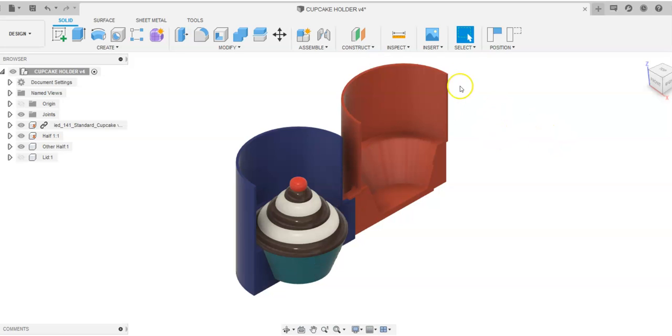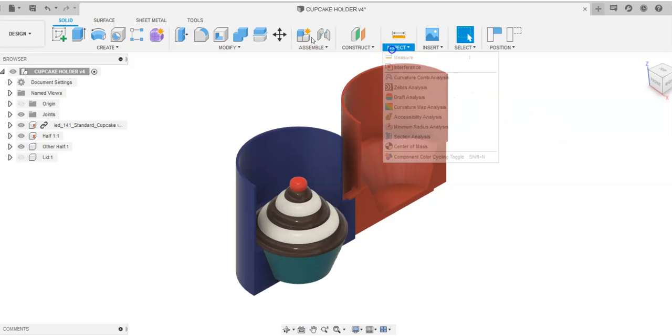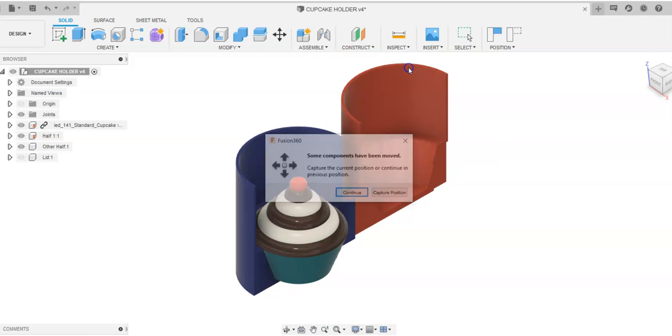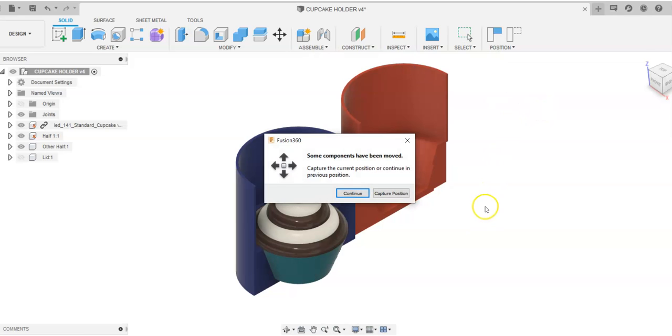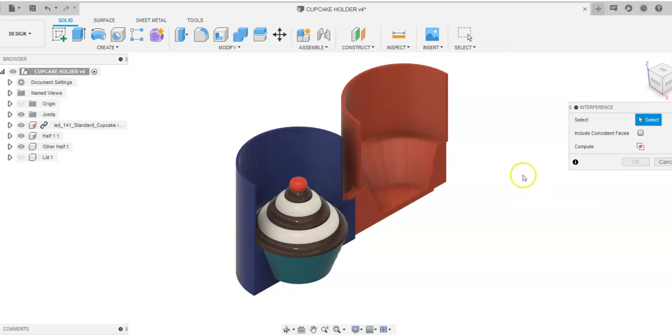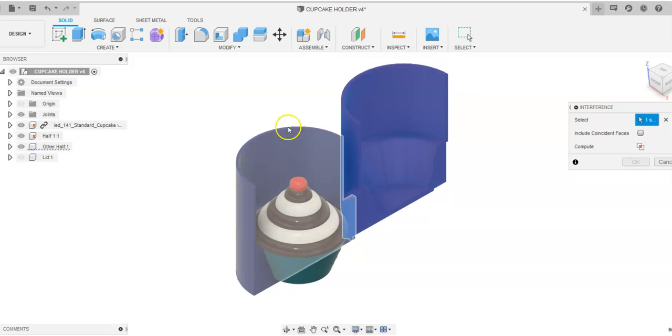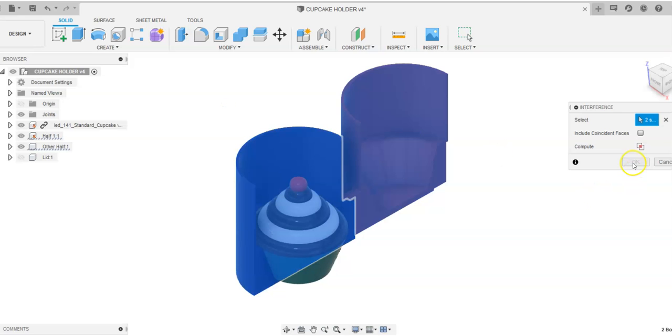So to be able to check that, I can go up to the Inspect toolbar, and I can come down and go to Interference. It's going to say, do I want to capture position? And I just want to say, keep the position that I'm in. And it's going to ask me what do you want to check the interference between? And I'm going to say this red half of this swinging gate and the other half of the swinging gate.